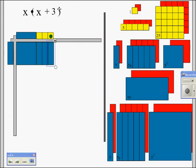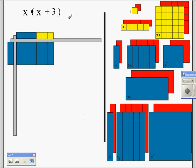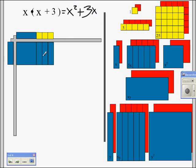x times (x plus 3) is equal to x squared, which came from x by x, and also 3 more x's that comes from x times 3. So your answer here equals x squared — that's that first piece, x by x — and then also 3 more x's, which we list as 3x. x squared plus 3x, distributive property: x times x is x squared, x times 3 is 3x.